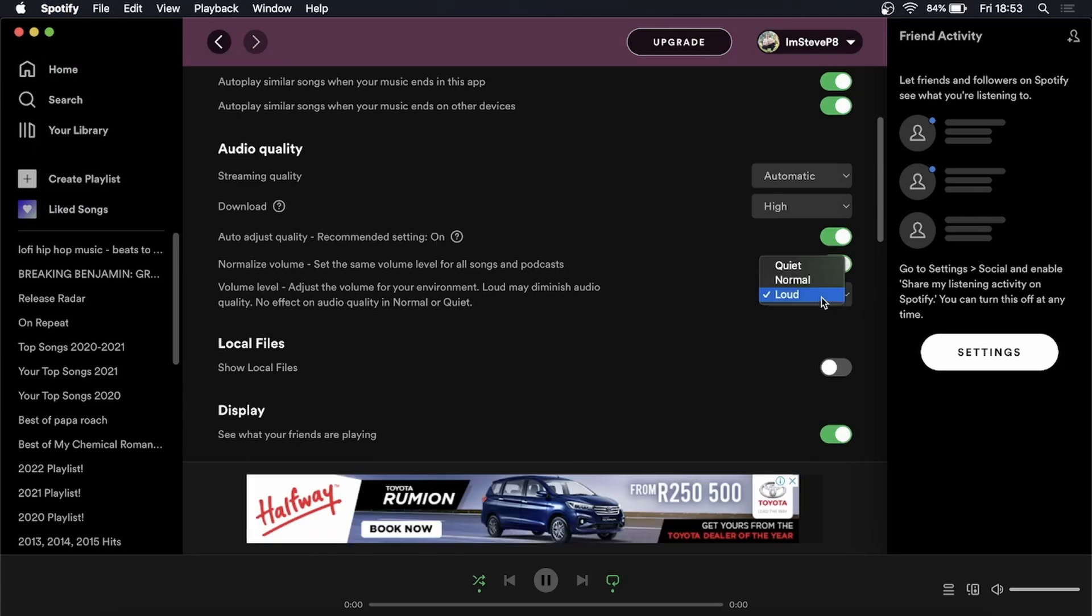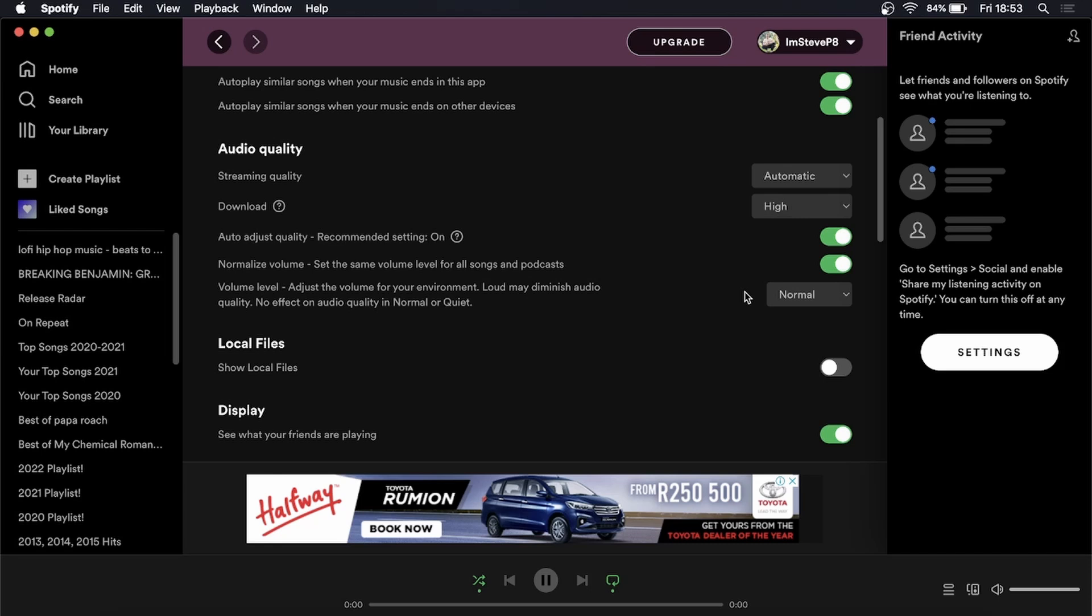You can go here and change it to loud. I'll just leave it on normal because that's how I like it but you would select loud and then that'll be louder.